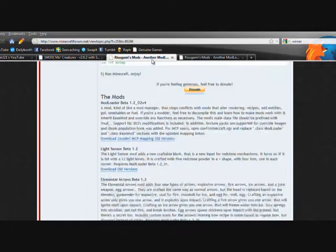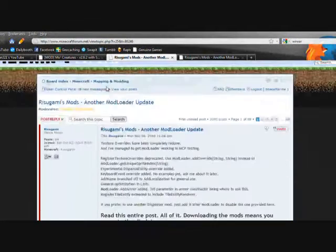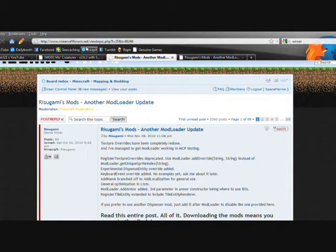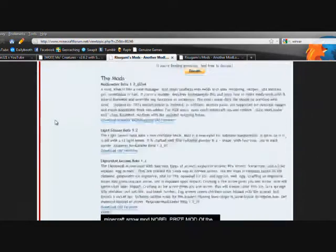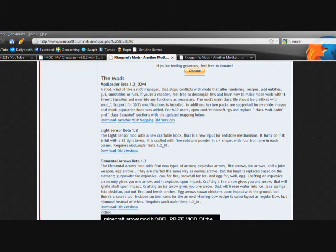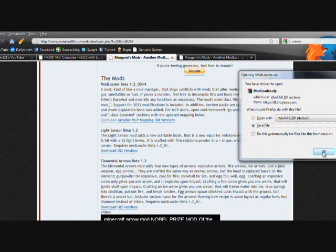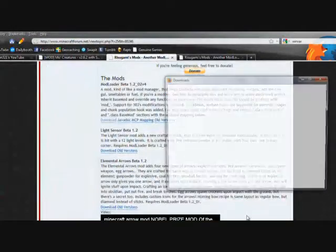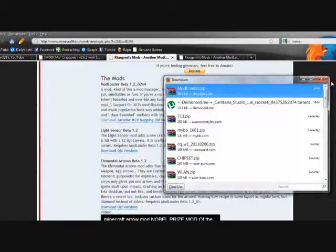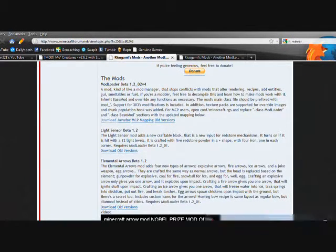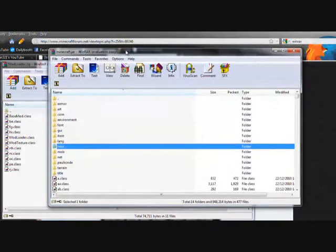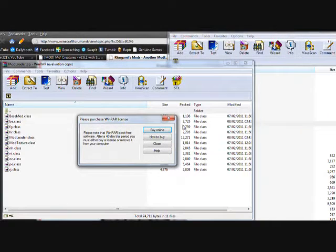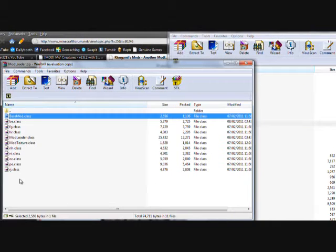Now the second thing we're going to do is go to the ModLoader link and scroll down. You'll see the mods. Now ModLoader beta, we're going to click download here and we're going to get modloader.zip. We're going to save the file to our desktop just for now and we're going to open it up.